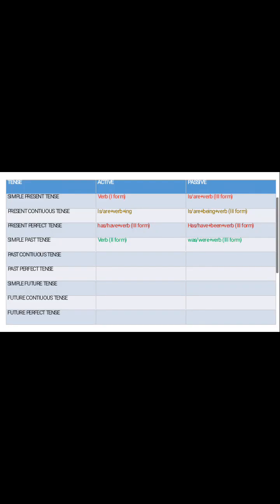Good morning. In today's video we are going to discuss the rules which are to be followed while converting a sentence from active to passive when the sentences are in past tense. So let us discuss the first case where the sentence is in simple past tense.